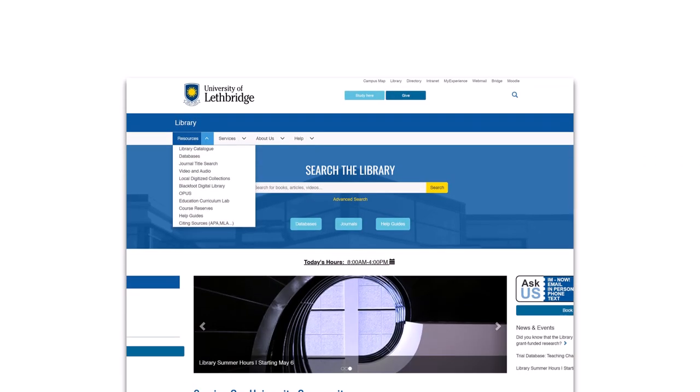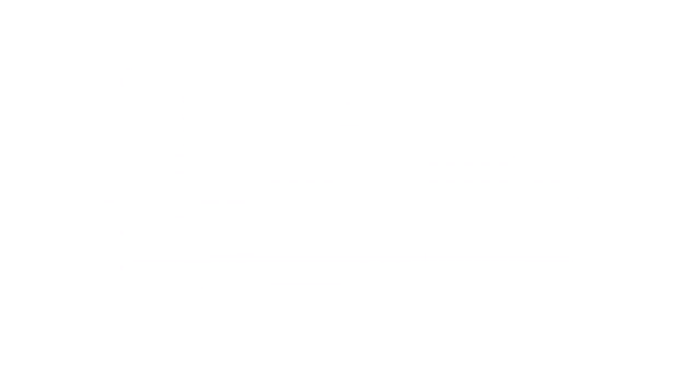We can also facilitate e-reserves for those materials which are available electronically or can be legally digitized. In this case, a unique password is provided to the class and the materials are accessed from the library website.